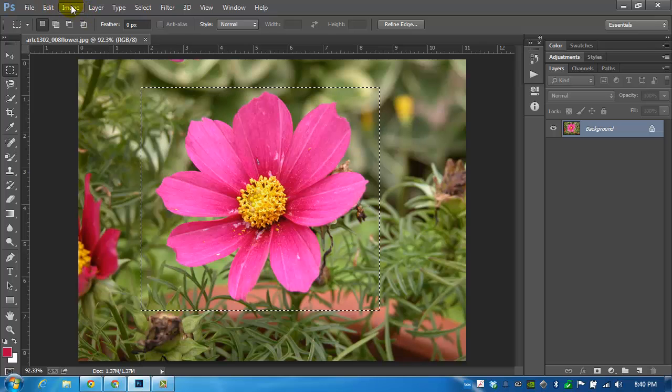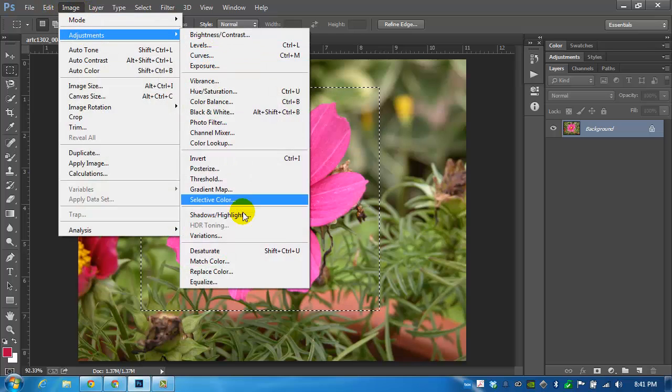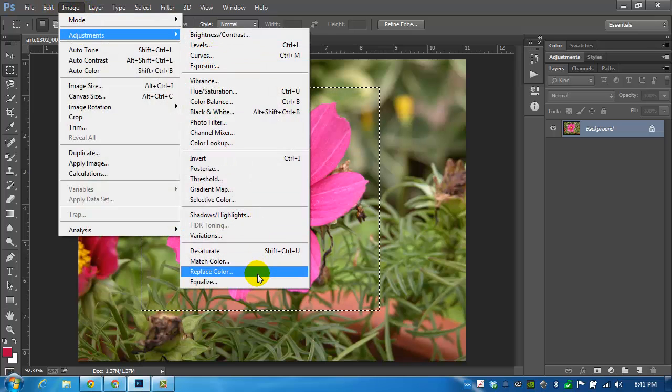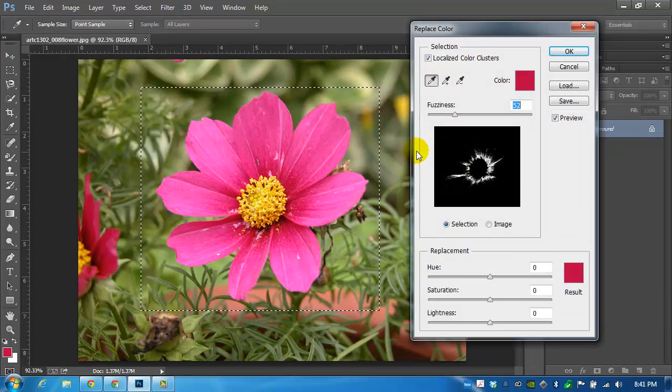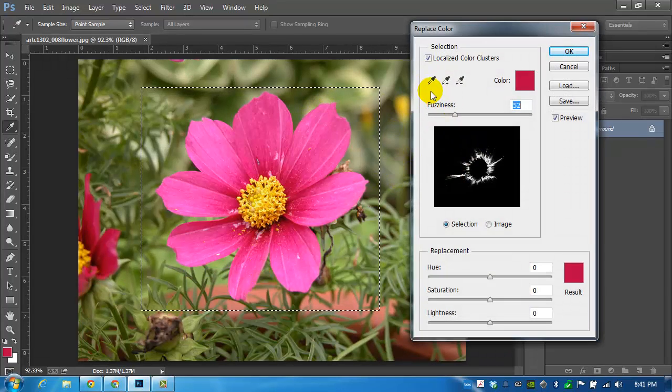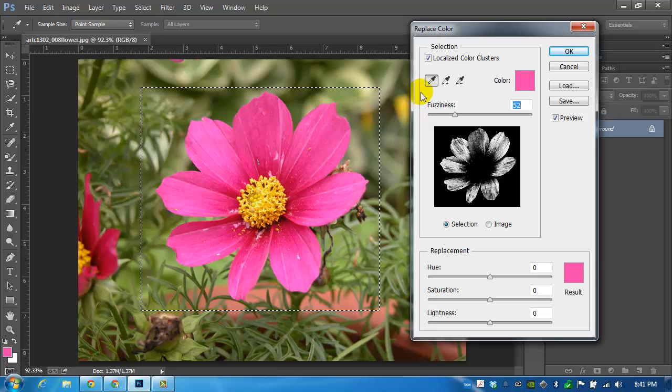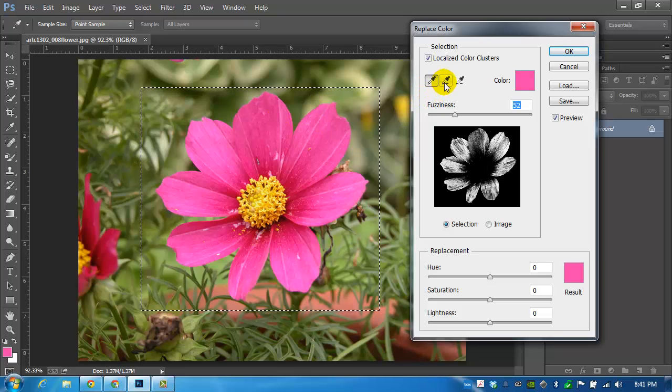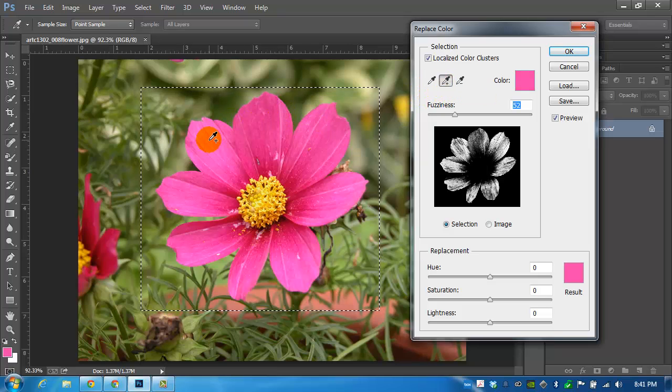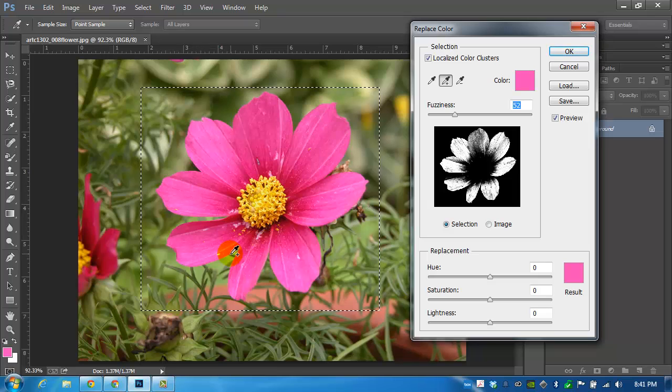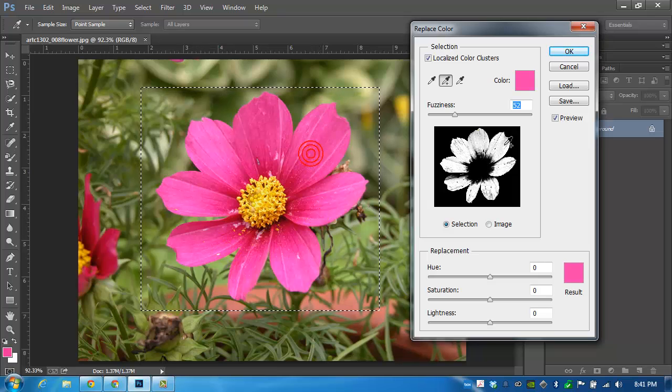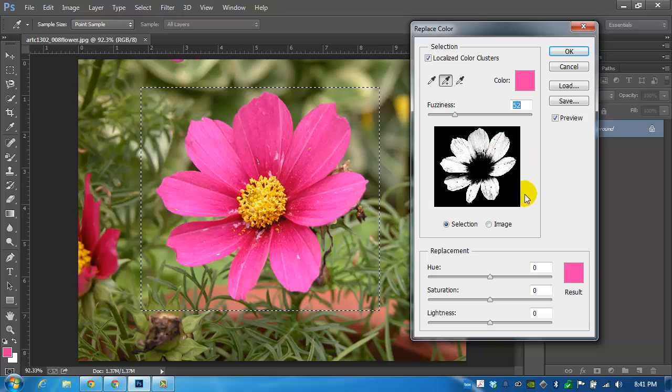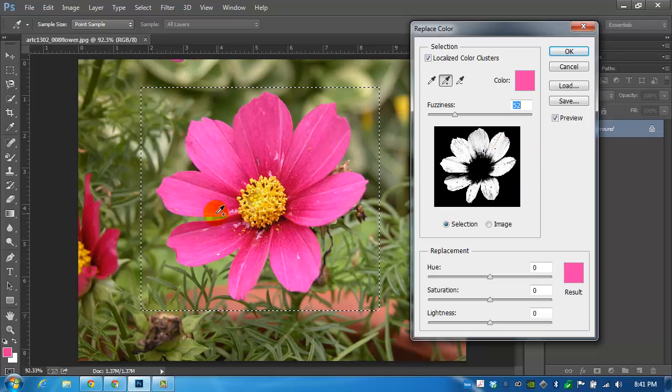That way any changes that we start to make or anything that we want to do will be confined to the area inside of the marquee. I will load up the adjustments menu again in Replace Color and go back to the original eyedropper and start to click.